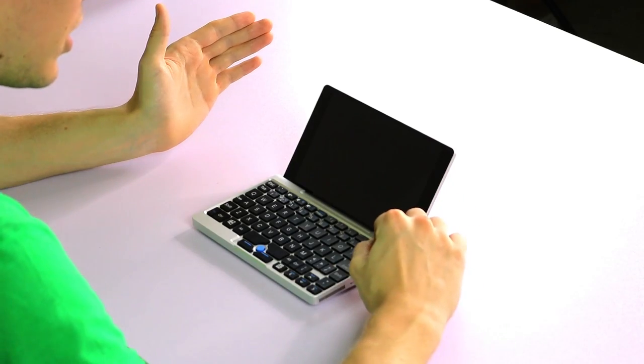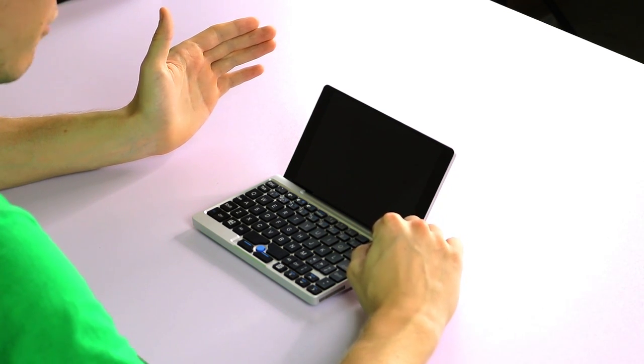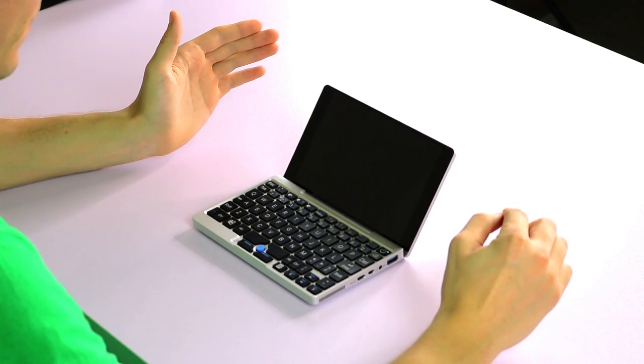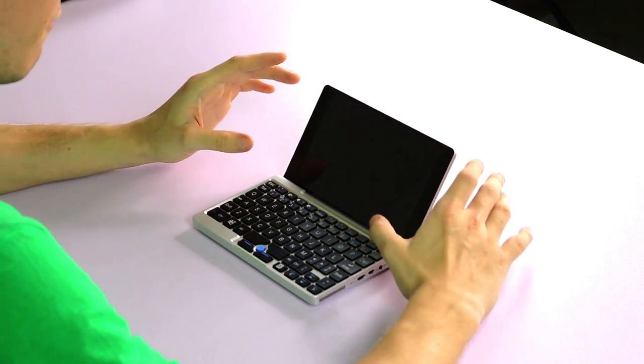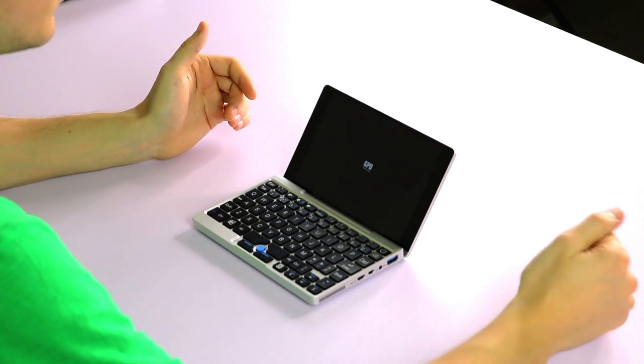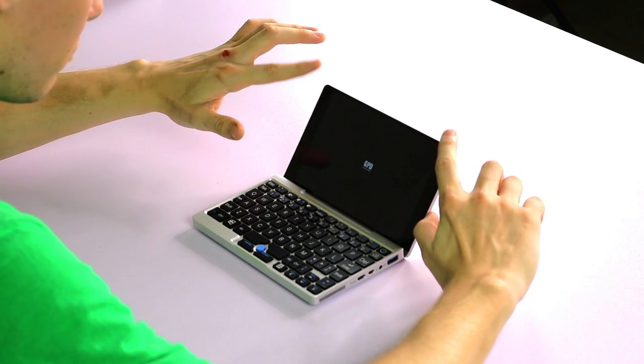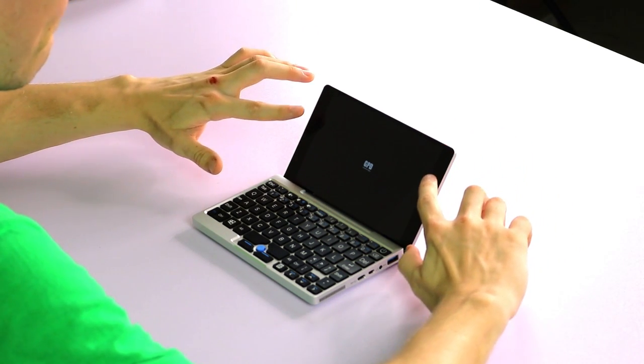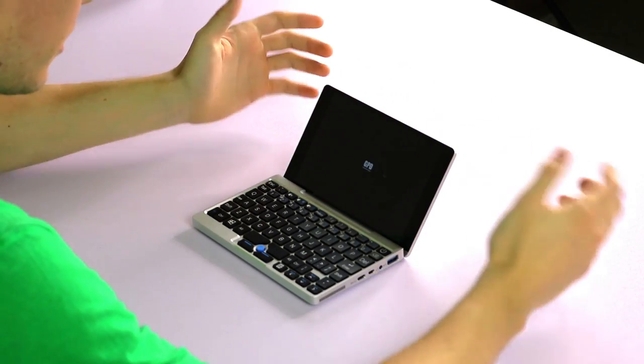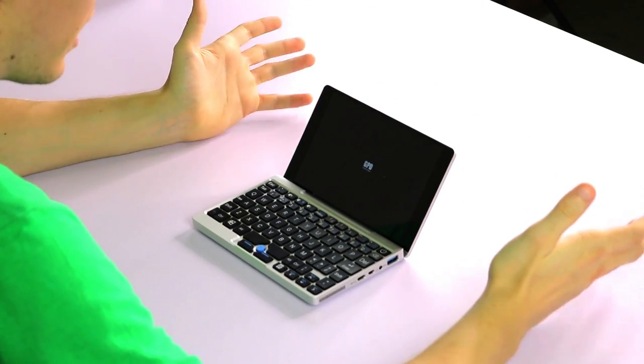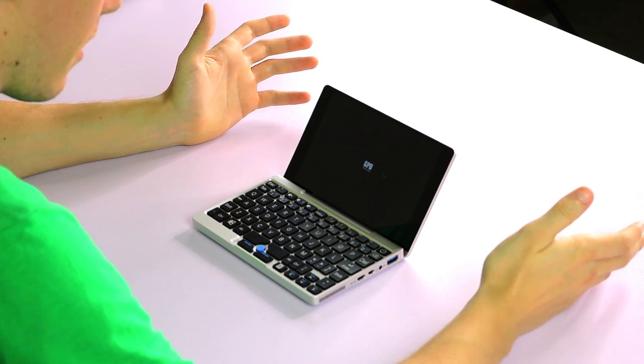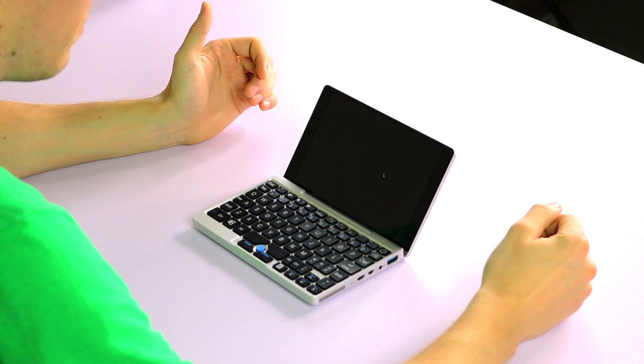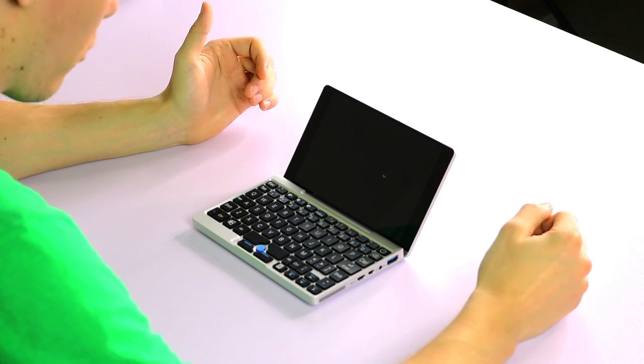Let's go ahead and turn it on so we can really have a look at the screen. As I said before, it's a seven-inch screen. There you go with the GPD logo. The bezels are reasonably wide here at the side but very slim at the top, so it does make good use of the space again.